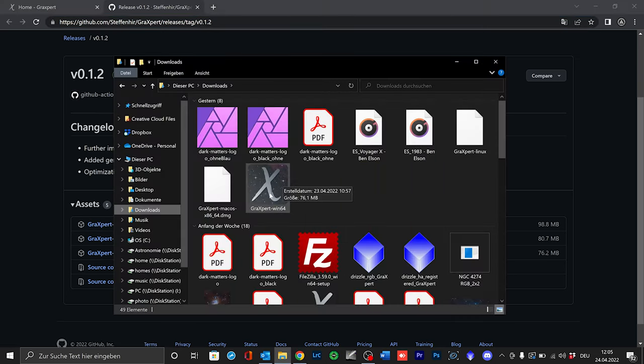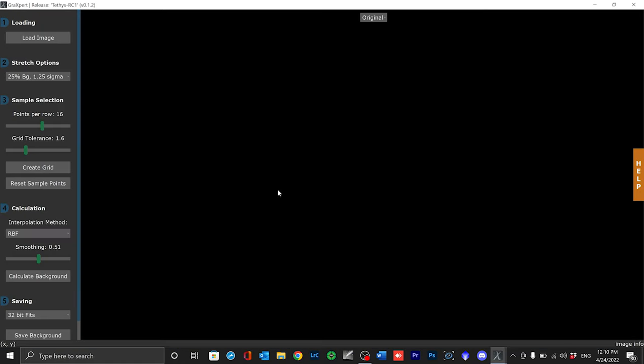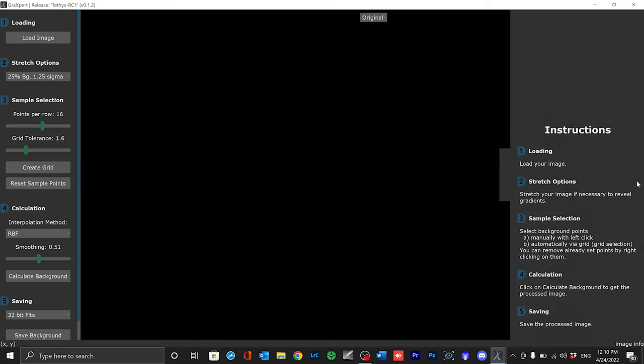After downloading the software you will find it in your download folder and you can start it by simply double clicking on it. This is the Grexpert user interface. Here on the left side you will find a few points that we will go through one after the other. Here at the top left you will find the version number and a version name. Here on the right side there is a collapsible help menu with a quick guide for the impatient. But I will now walk you through each point in detail.